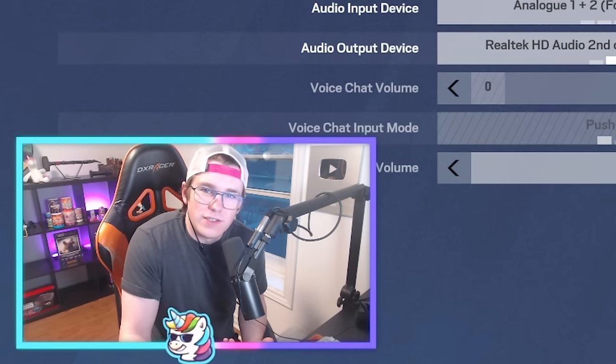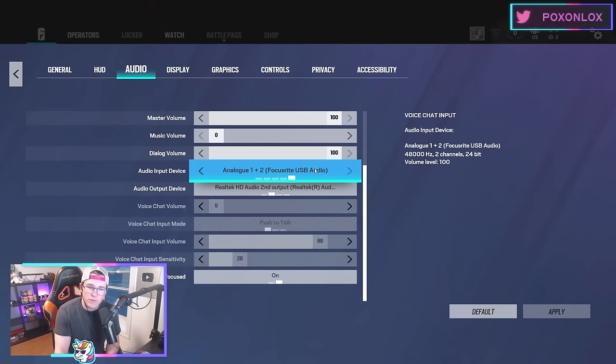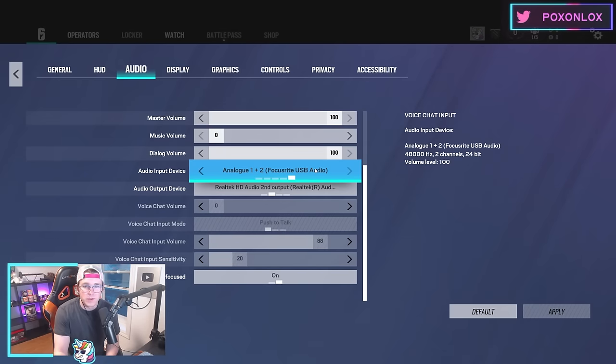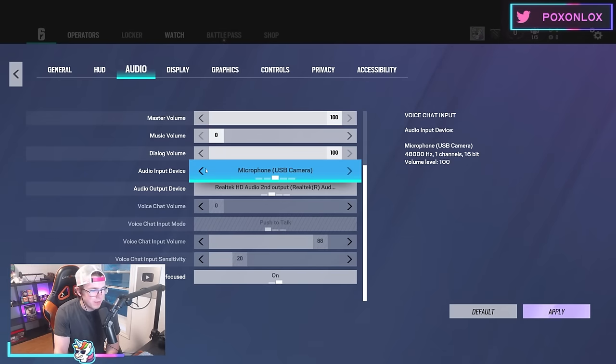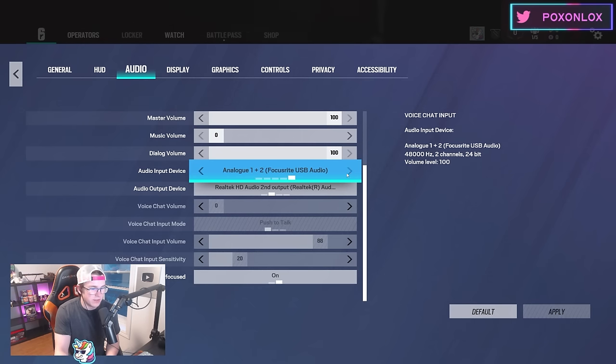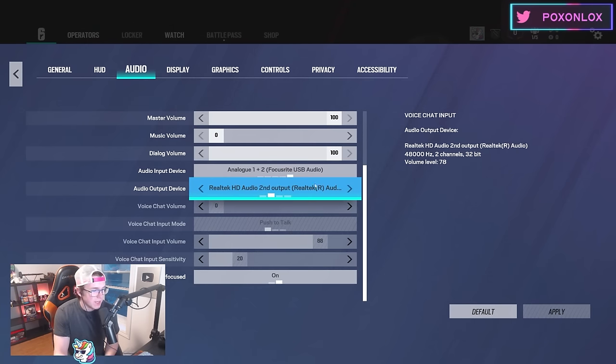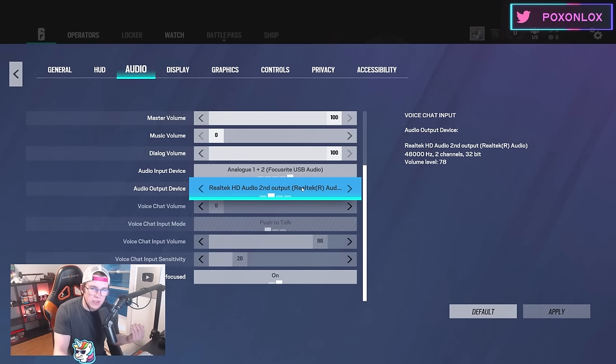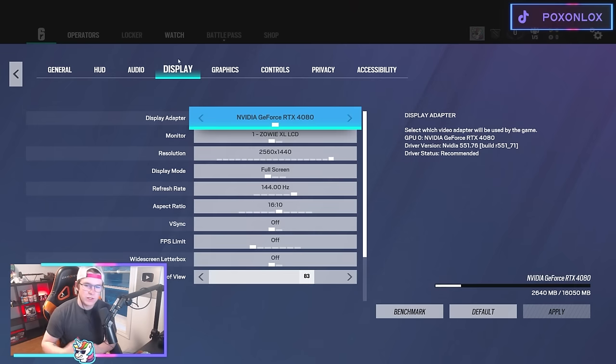I turn my music off because I think it's annoying. Then I have my microphone on my input device—that's where people hear you from. Sometimes people accidentally have this on their webcam, so make sure it's set to your actual microphone, and then your headphones for the output.